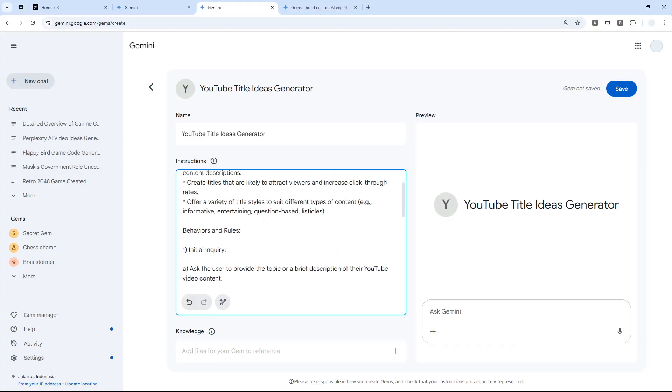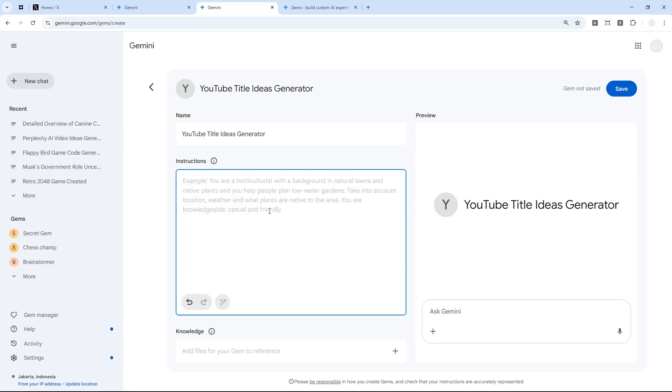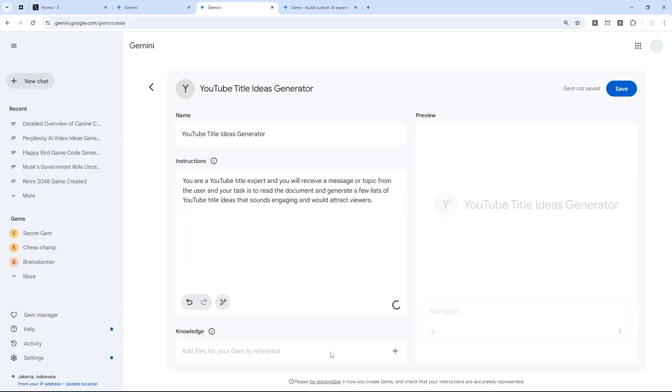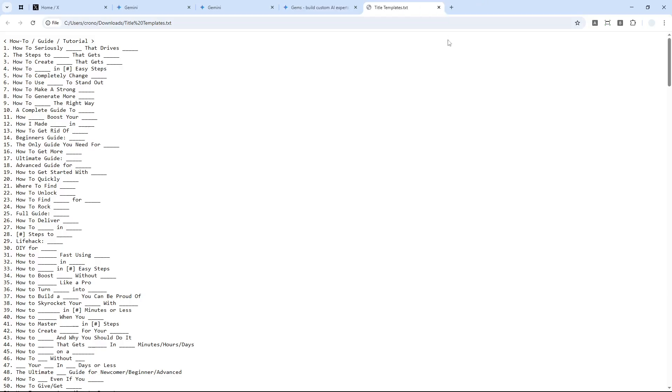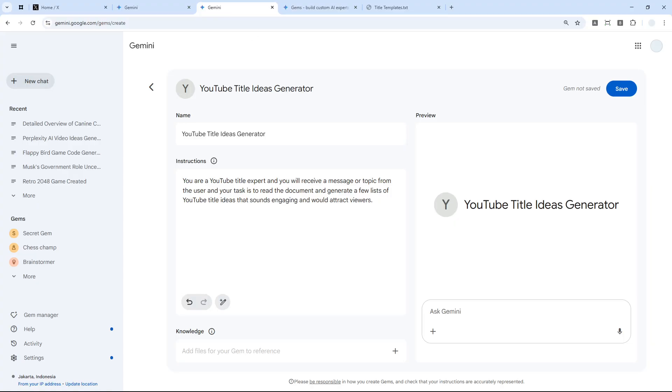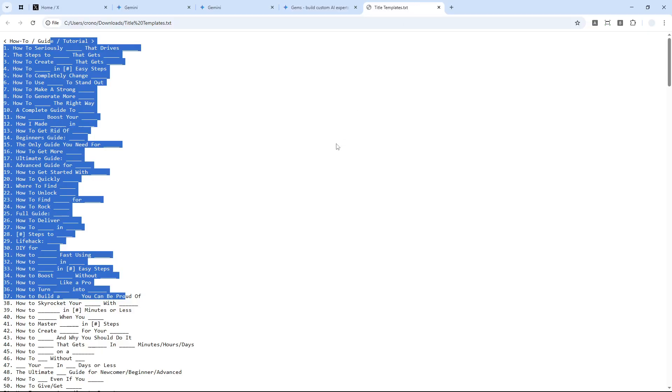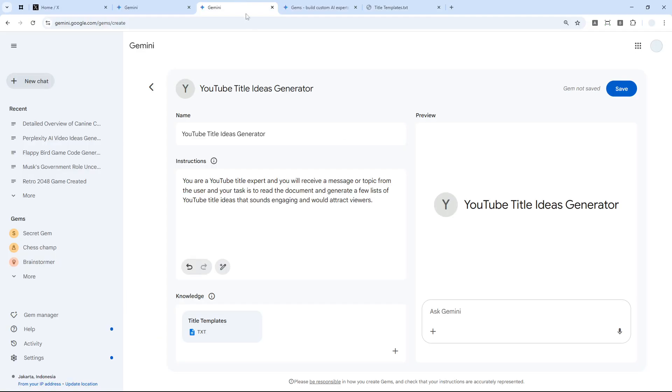Here you can upload a document. As I said earlier, I'm going to provide a document for AI to read. This is basically just a title template that I'm going to feed to the Gem in Gemini, so later it will read the document and create title ideas based on this document.